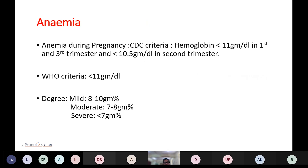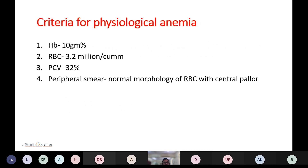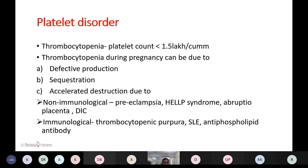Anemia during pregnancy: according to CDC criteria, hemoglobin less than 11 g/dL in the first and third trimester, and less than 10.5 g/dL in the second trimester. According to WHO criteria, anemia is hemoglobin less than 11 g/dL. Degrees of anemia: mild is 8 to 10 g%, moderate is 7 to 8 g%, and severe is less than 7 g%. Criteria for physiological anemia: hemoglobin 10 g%, RBC mass 3.2 million/mm³, packed cell volume 32%, and peripheral smear showing normal RBC morphology with central pallor.